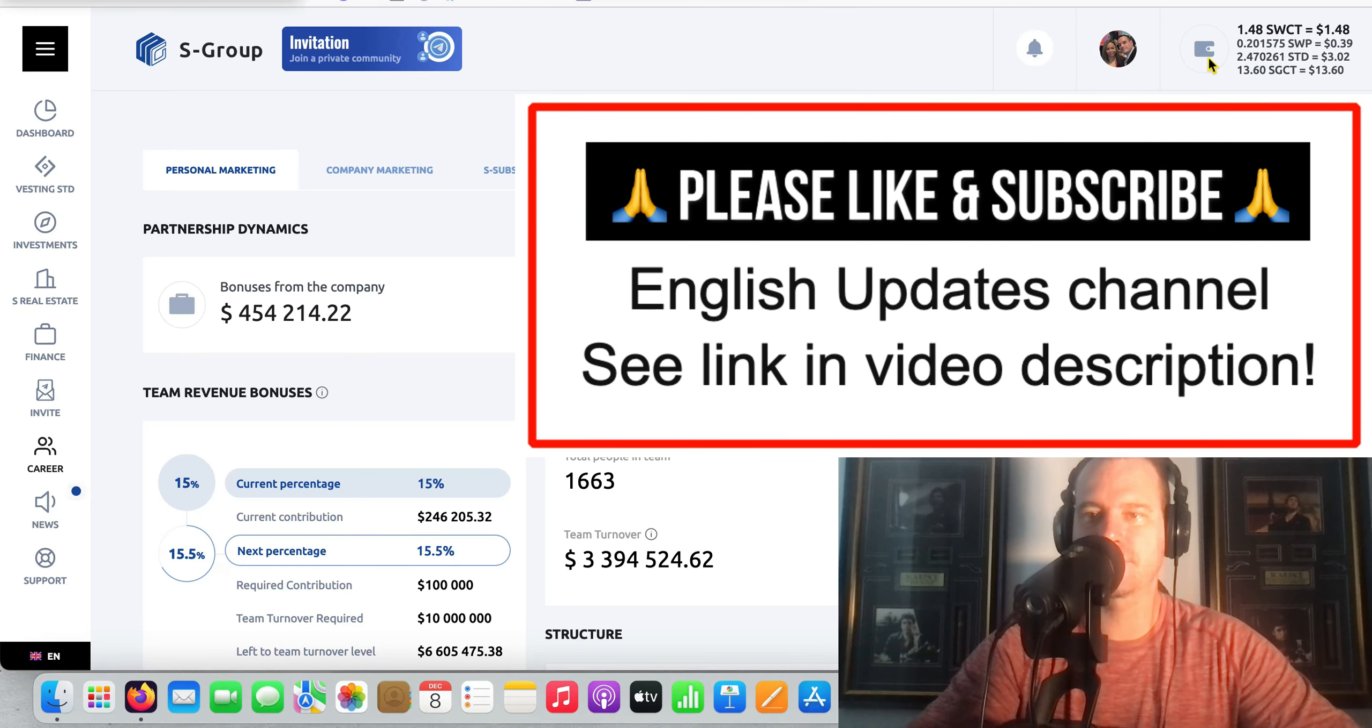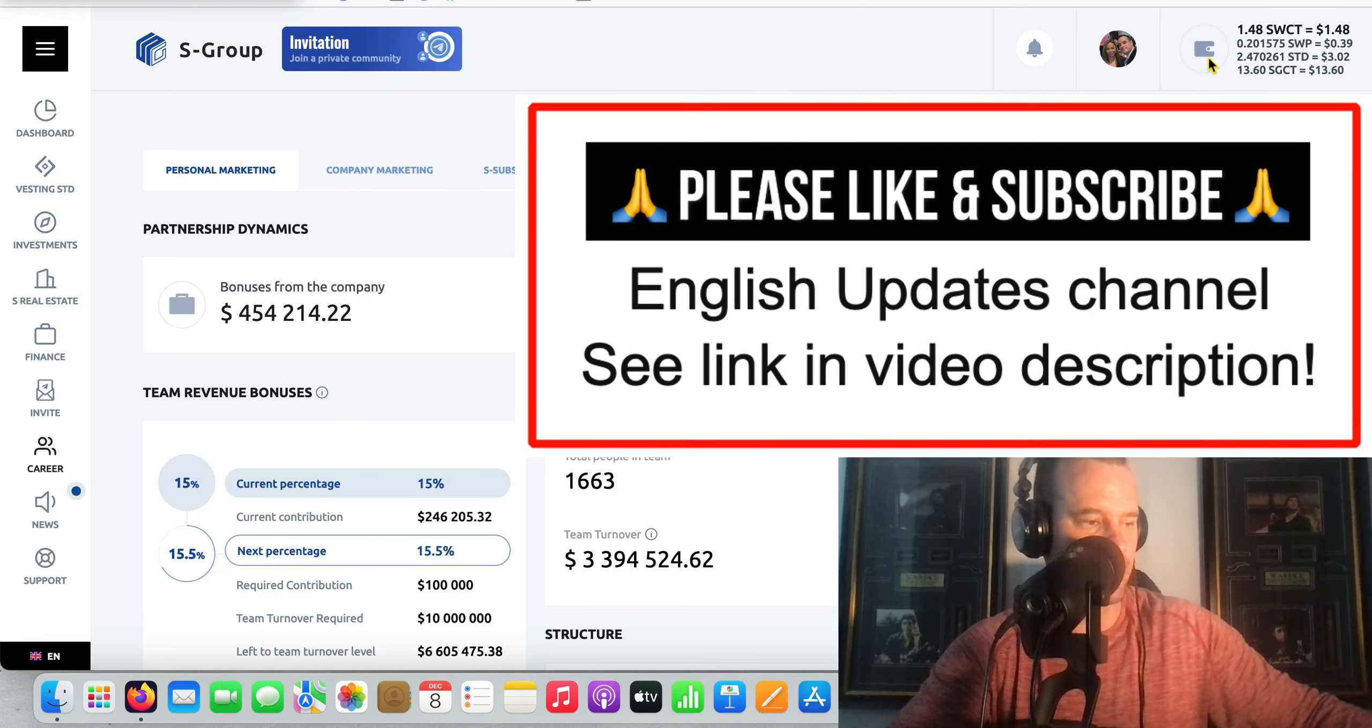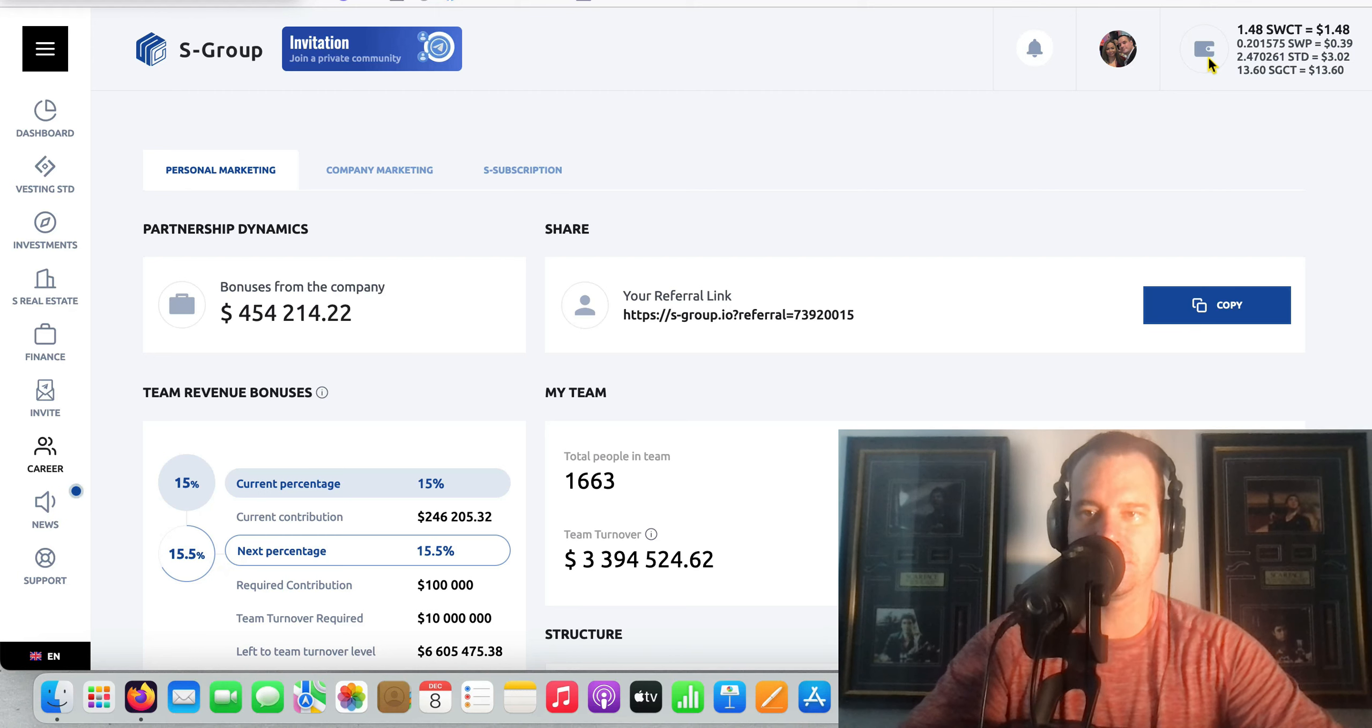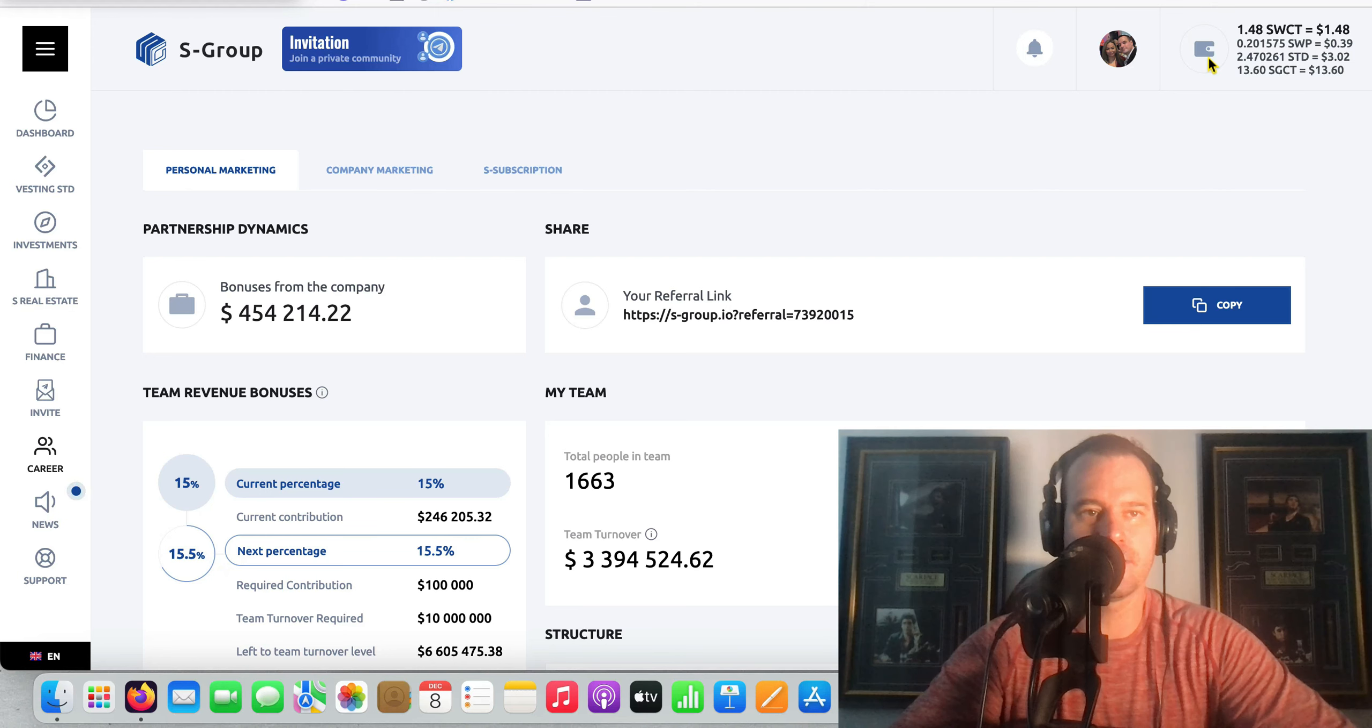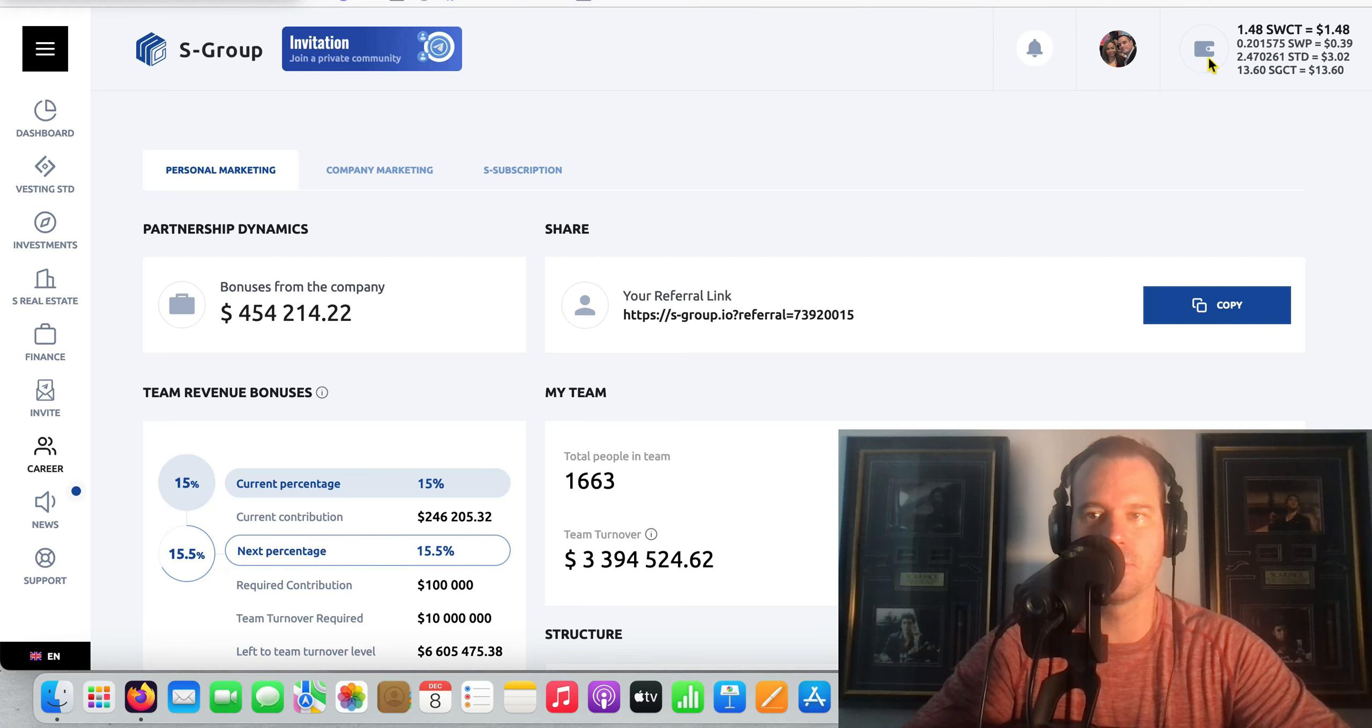Hey there guys, how you doing? It's Drew here once again and today is day number 1162 review video of my progress and stuff like that inside S Group here.